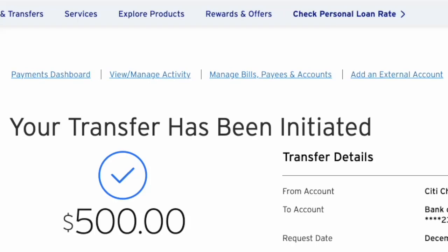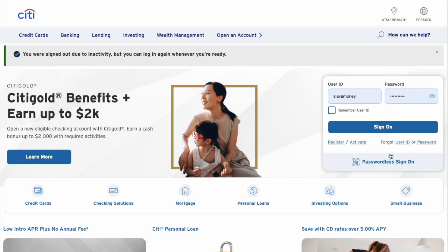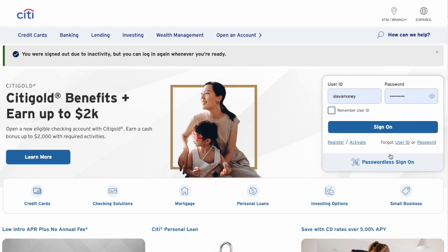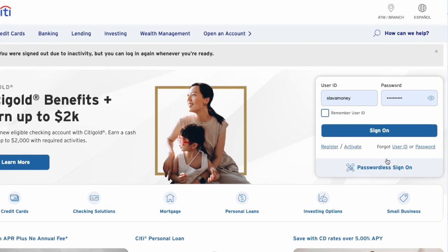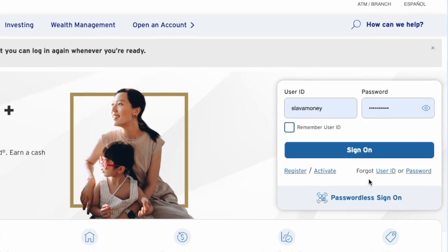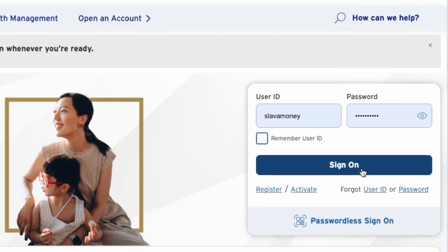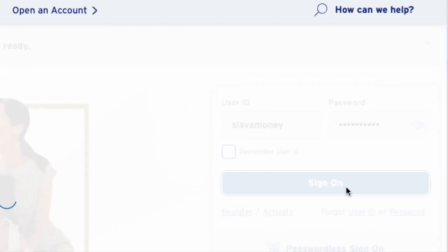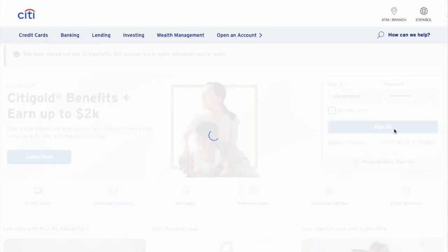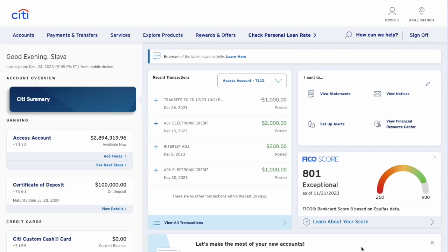How do you transfer money from Citibank to Bank of America online? First, open citi.com in your browser. Then find the login form and enter your user ID and password. Click Sign On. After a few seconds, Citibank loads your account dashboard.